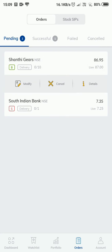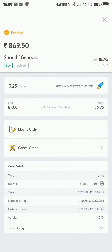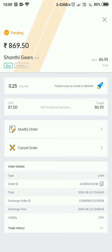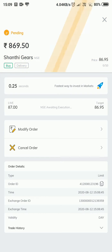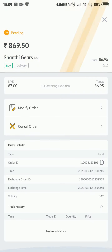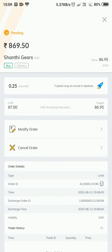It shows a beautiful animation when the order is pending. It says 'Pending' and also shows how fast the order was placed — 0.25 seconds. The next section says 'In the sea of waiting execution' and shows the target price of 86.95. We also have options to Modify Order and Cancel Order, along with the order ID, time, execution details, exchange order ID, and trade history.